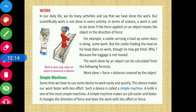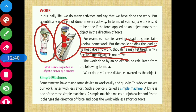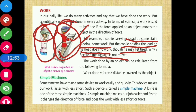For example, a coolie carrying a load up some stairs is doing work, but the coolie holding the load on his head does no work though he may get tired - because the luggage is not moved. एक coolie stairs से luggage लेके ऊपर जा रहा है - वो काम कर रहा है। जब coolie सर पर luggage लेके move कर रहा है तो वो luggage distance cover कर रहा है - इसलिए that is called work done।